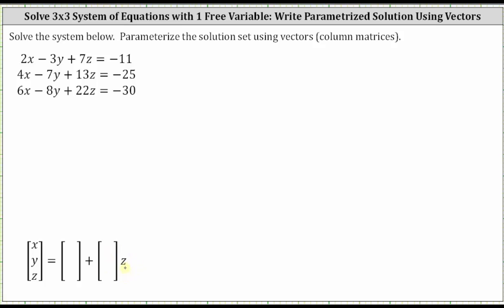We often use a variable t to parameterize a solution set, but in this case we will be using the variable z. So the first step is to solve the system. Let's go ahead and use an augmented matrix and then use technology to write the augmented matrix in reduced row echelon form.